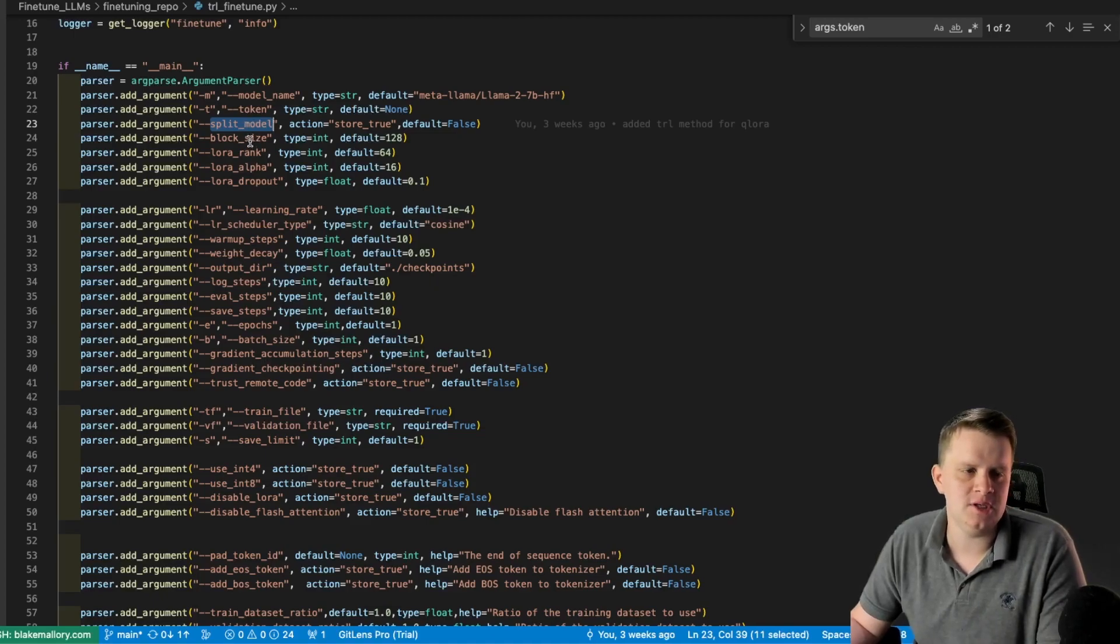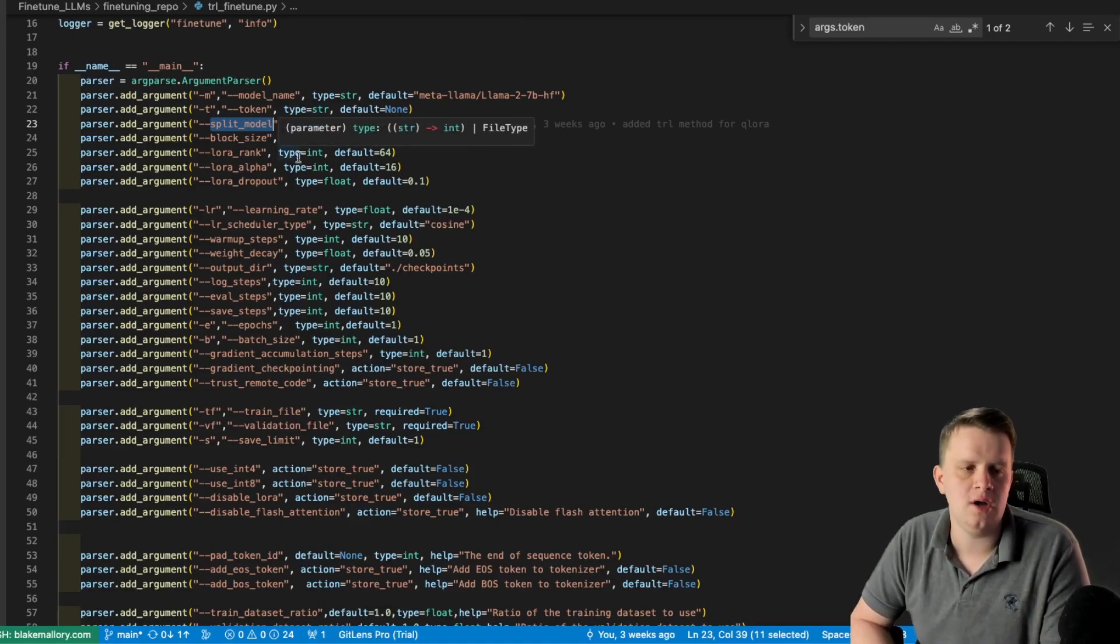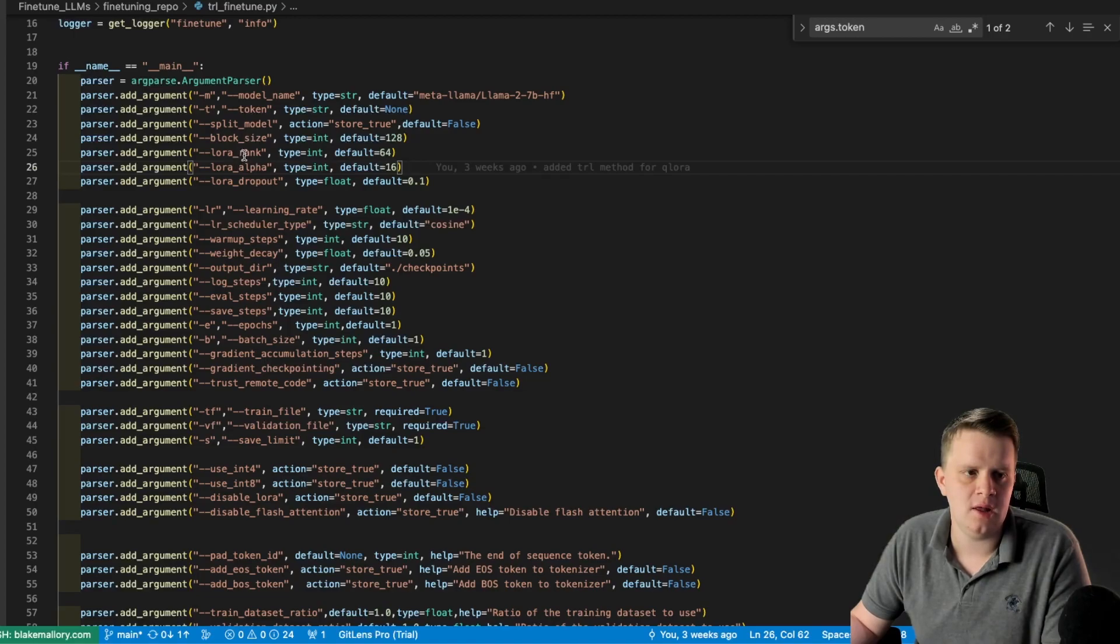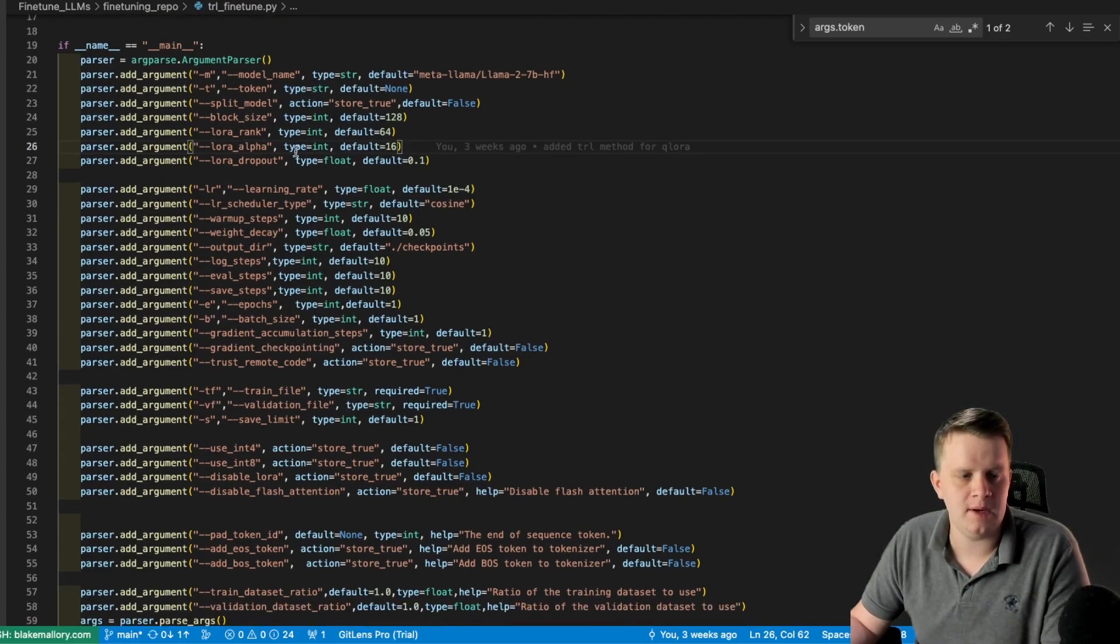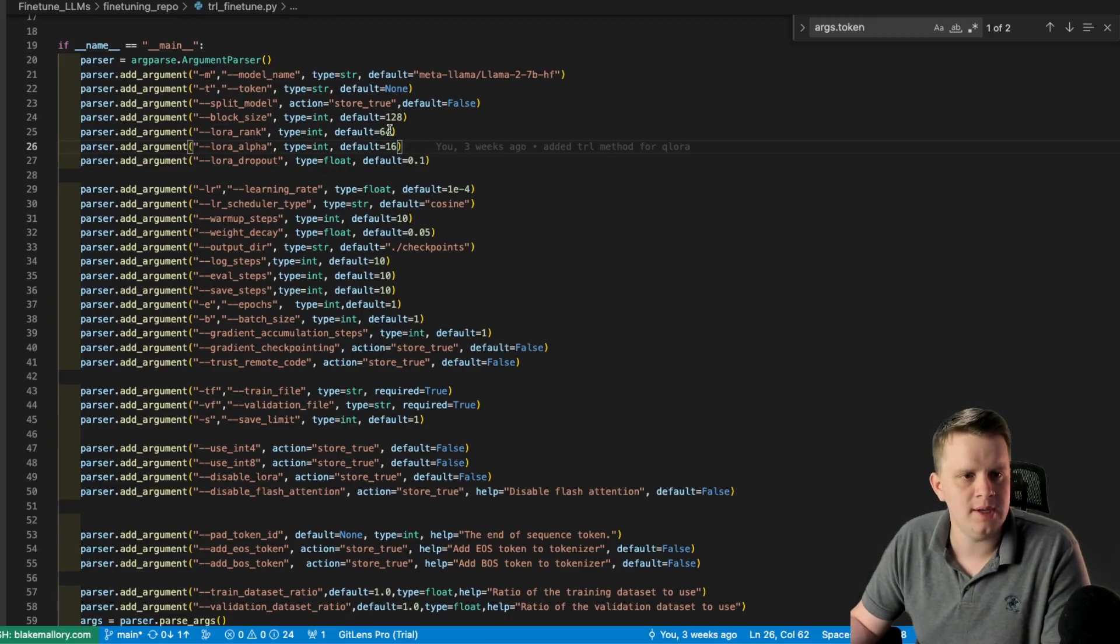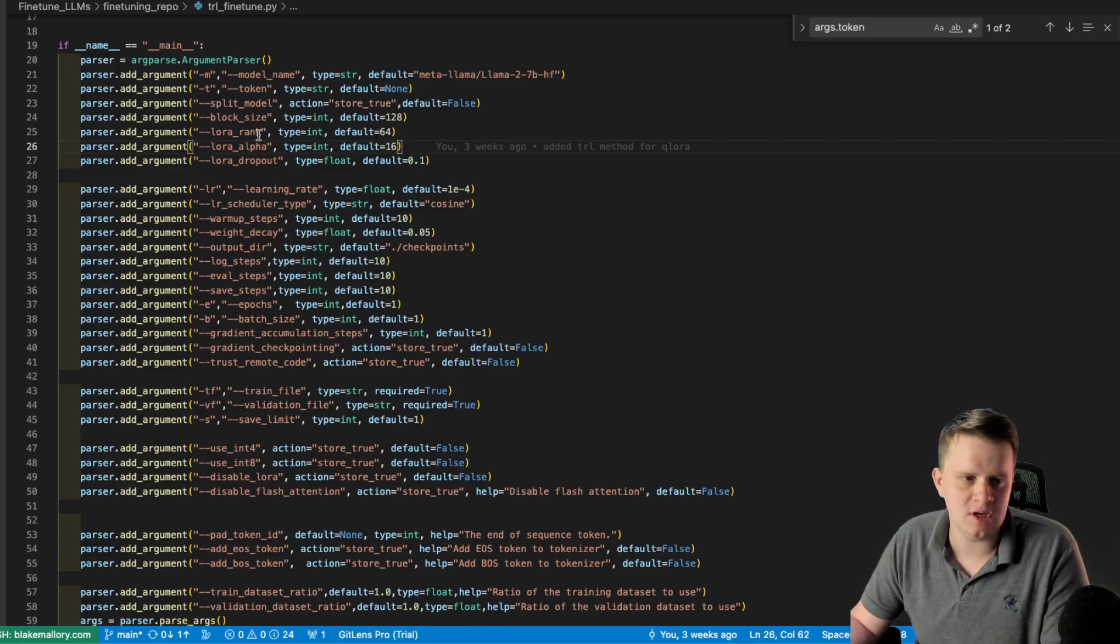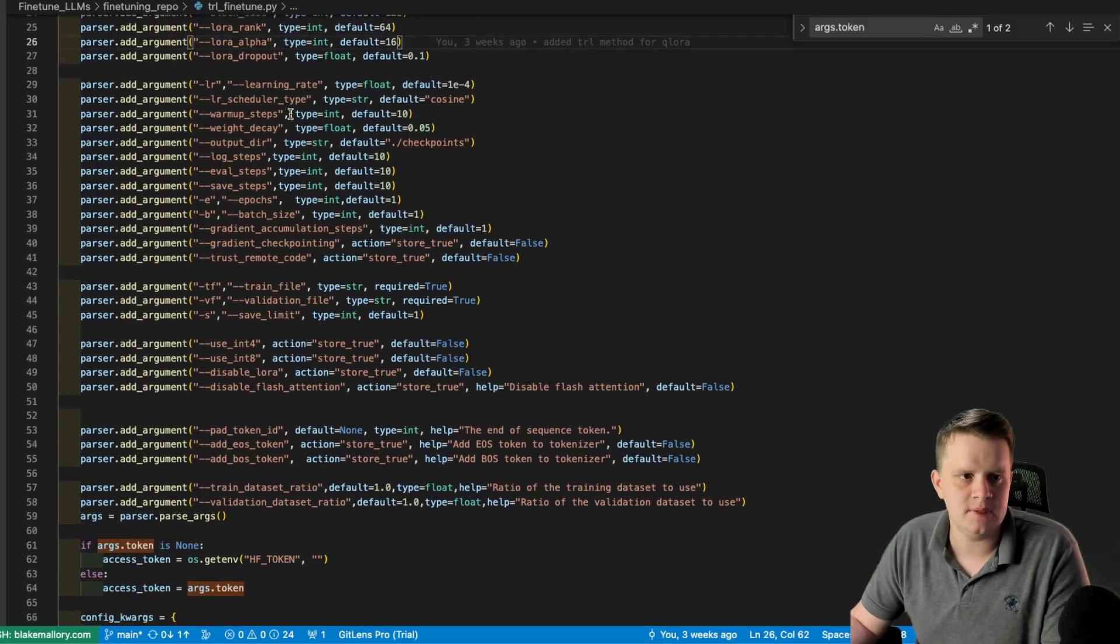block size, which is basically how long do you want your sequences to be. And then we have some LoRa parameters, the rank, alpha, and dropout. I'm using the same values as the Q LoRa paper did. But if you want to mess around with those, you can go ahead and do so. The most important one is probably rank. If you make this one bigger, the LoRa model will be bigger. And if you decrease it, it will be smaller. But smaller models typically can learn less, so something to keep in mind.